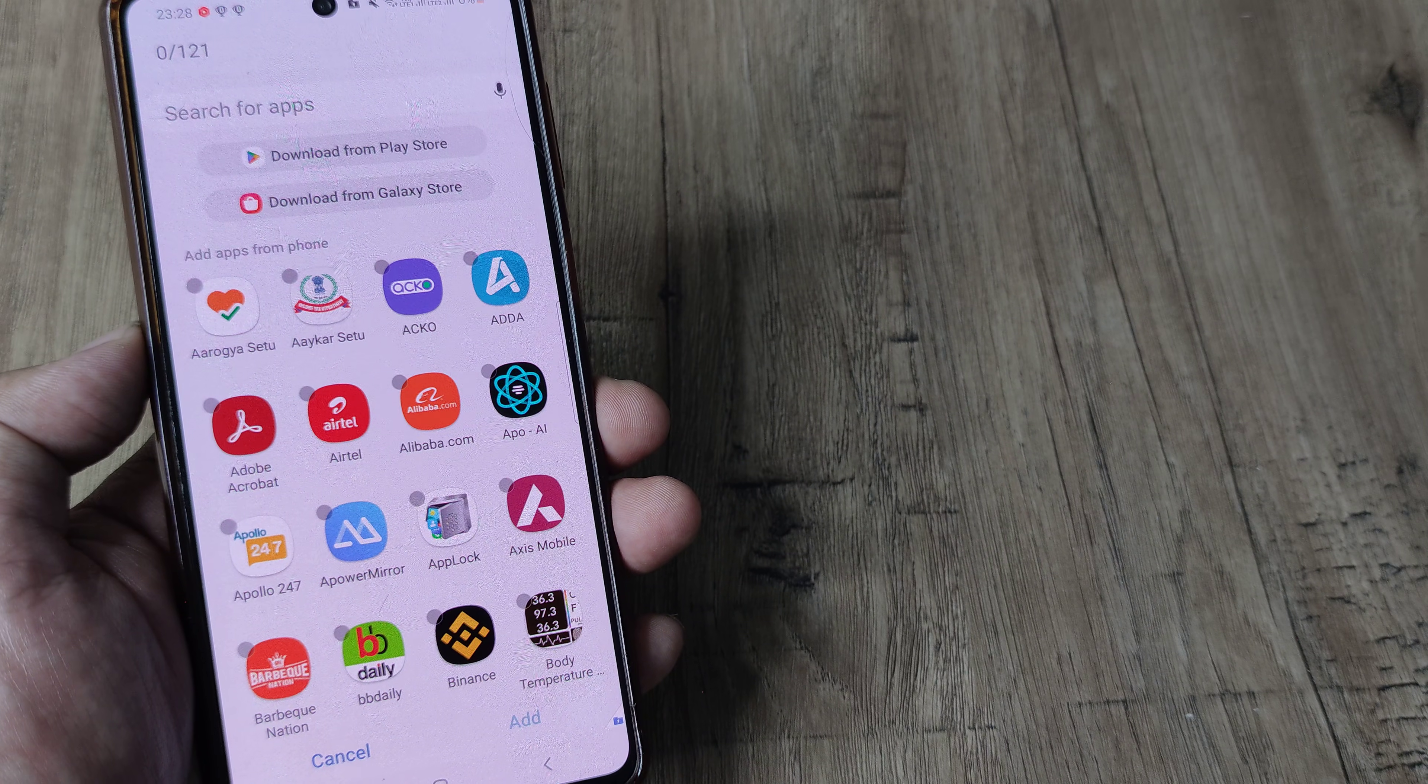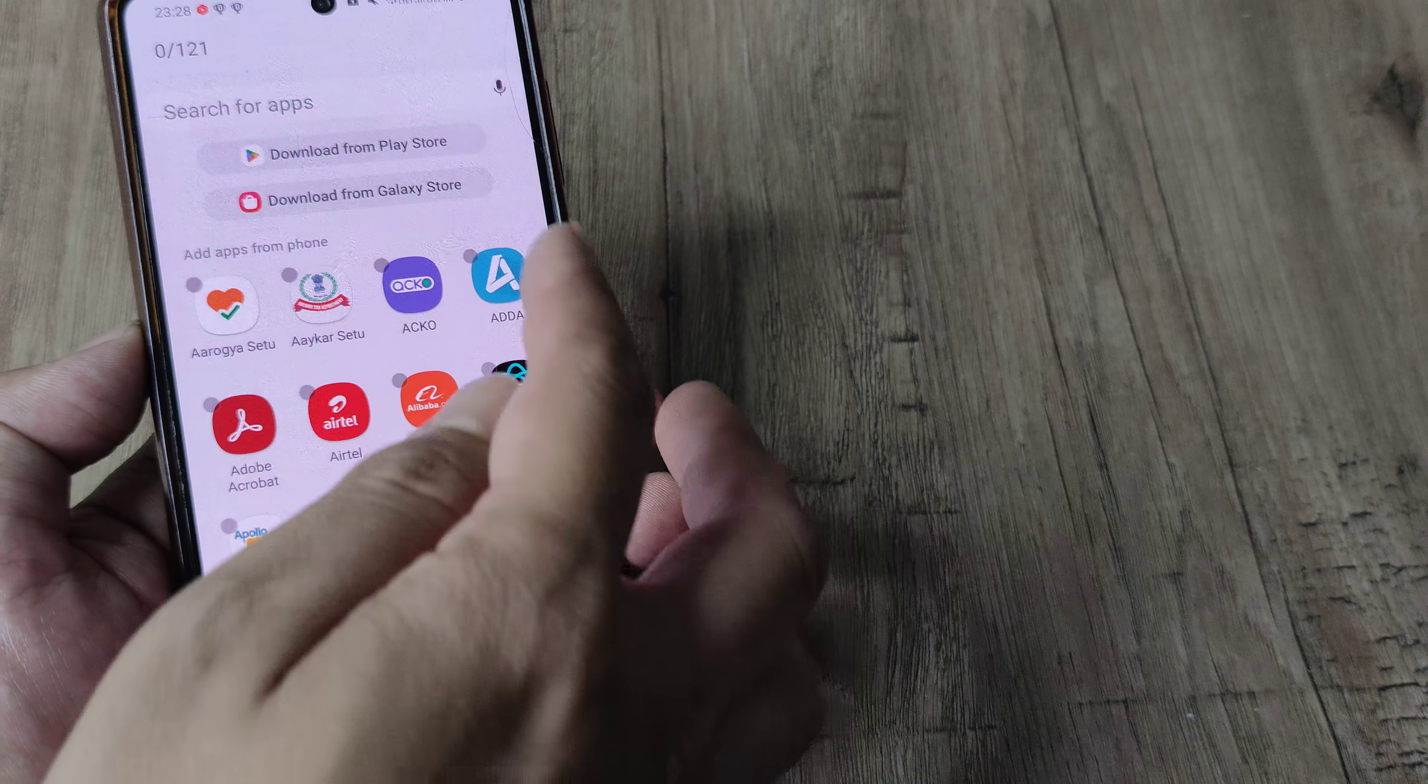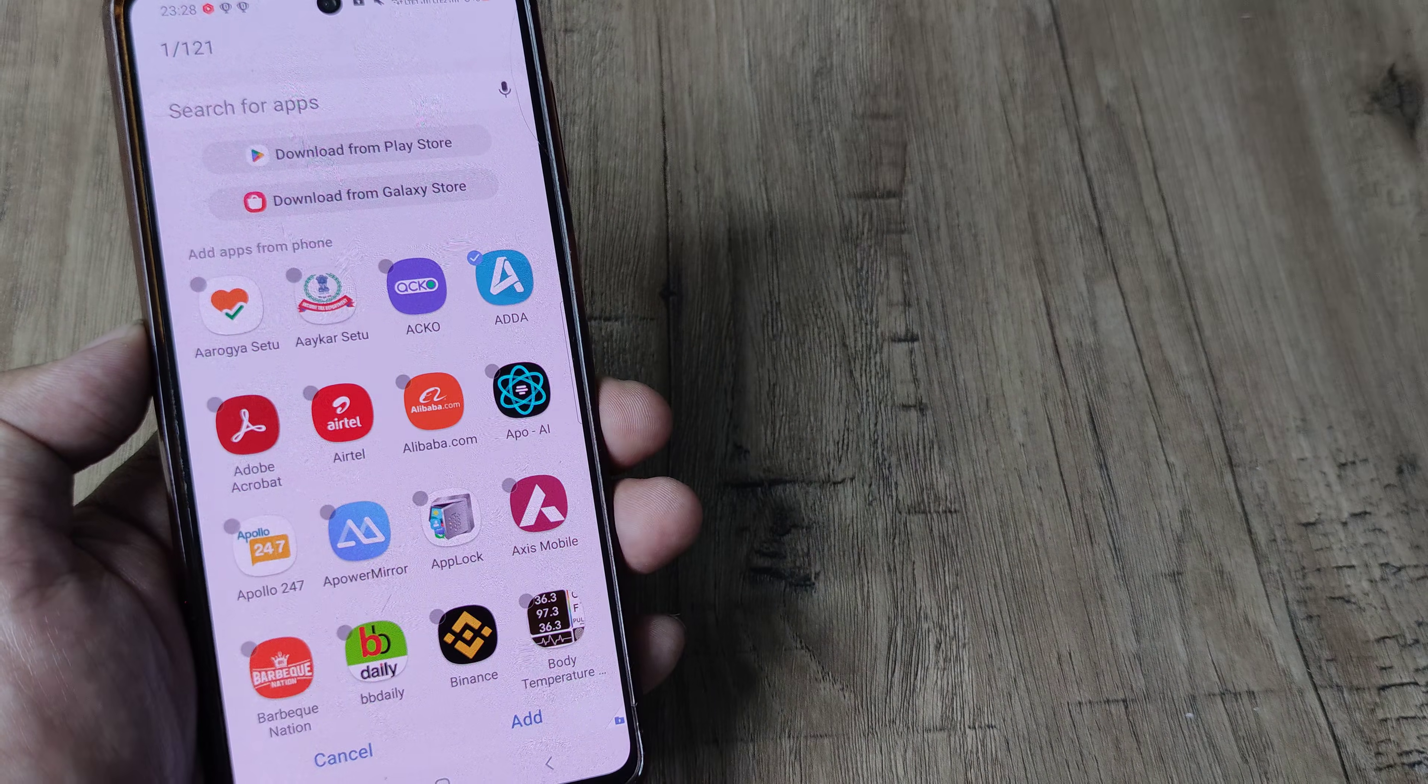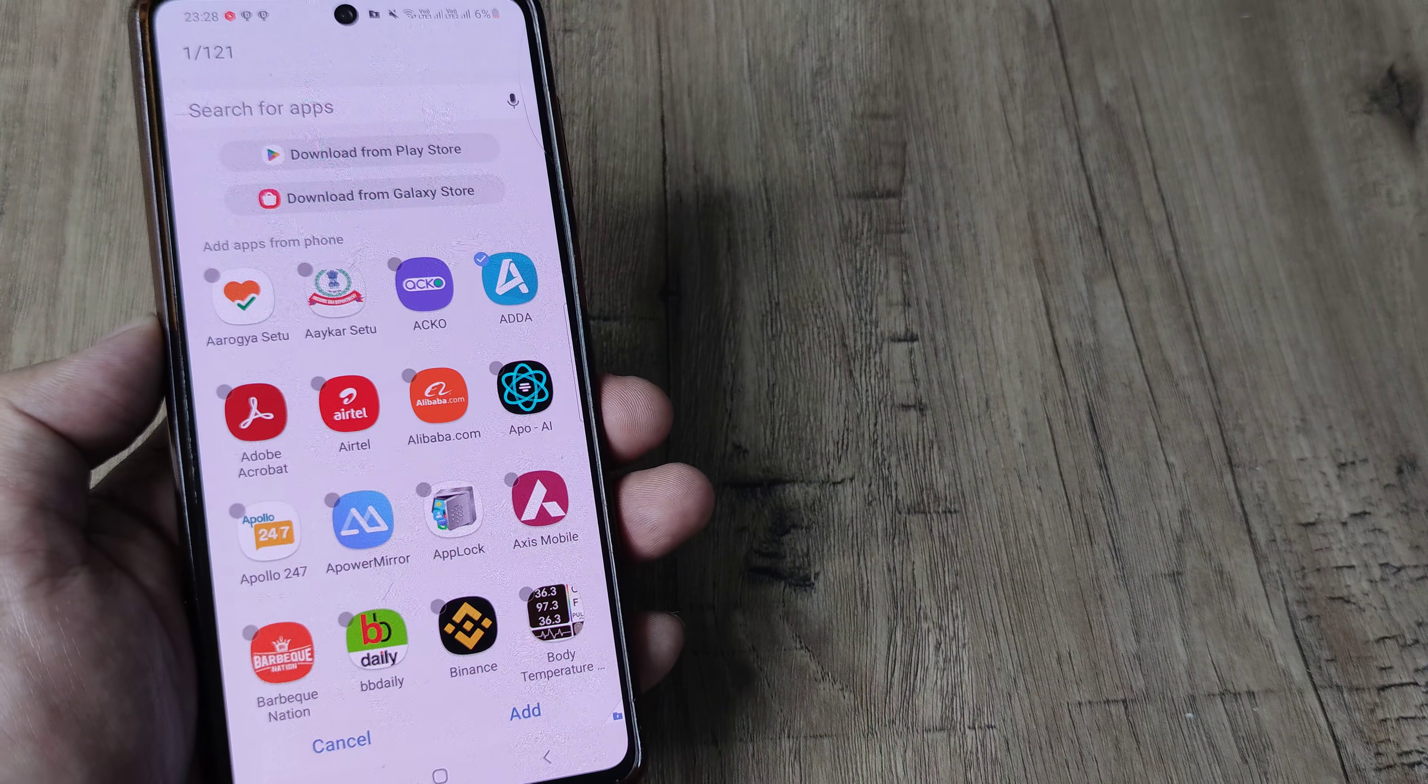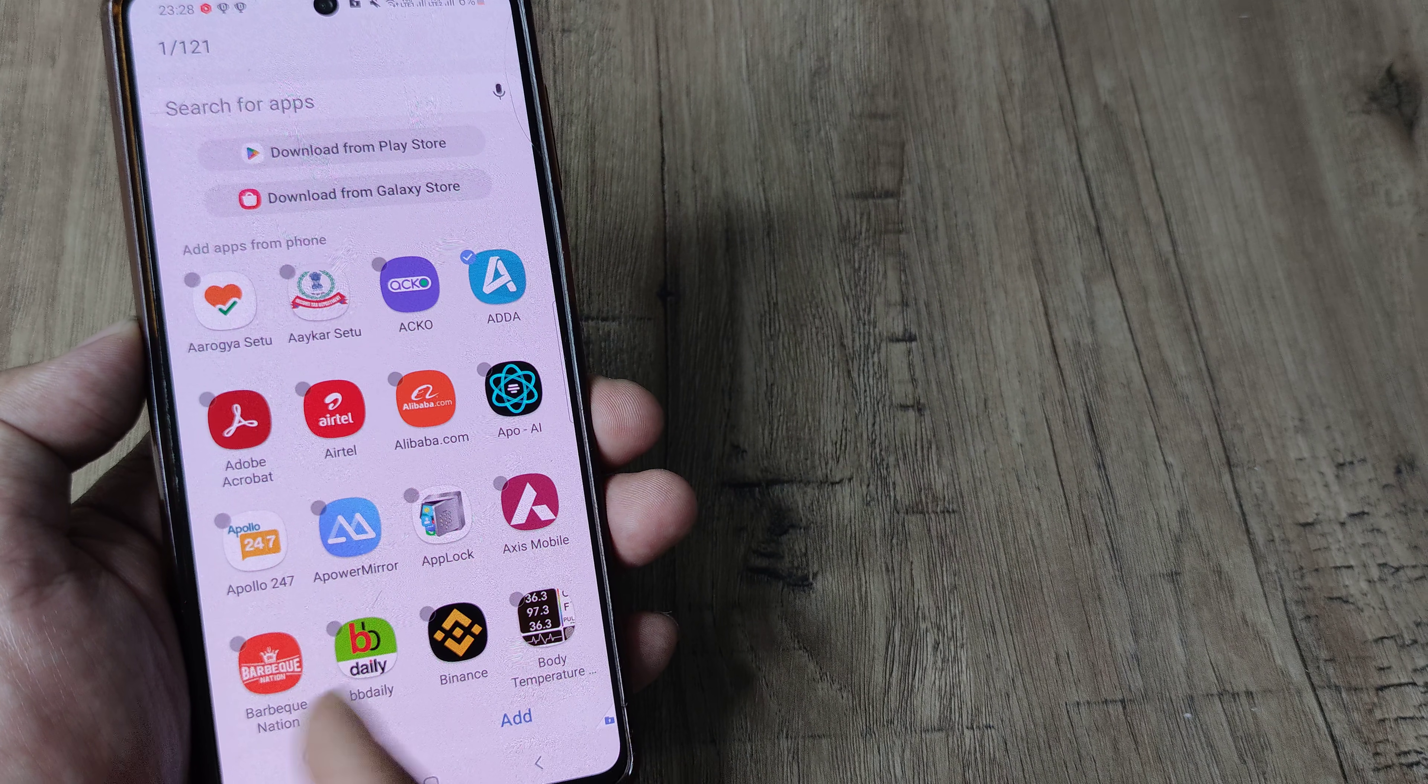In this particular instance, say for example, I decide to secure this application. So I simply need to select this and you can see a tick icon coming next to it and then I tap on add.